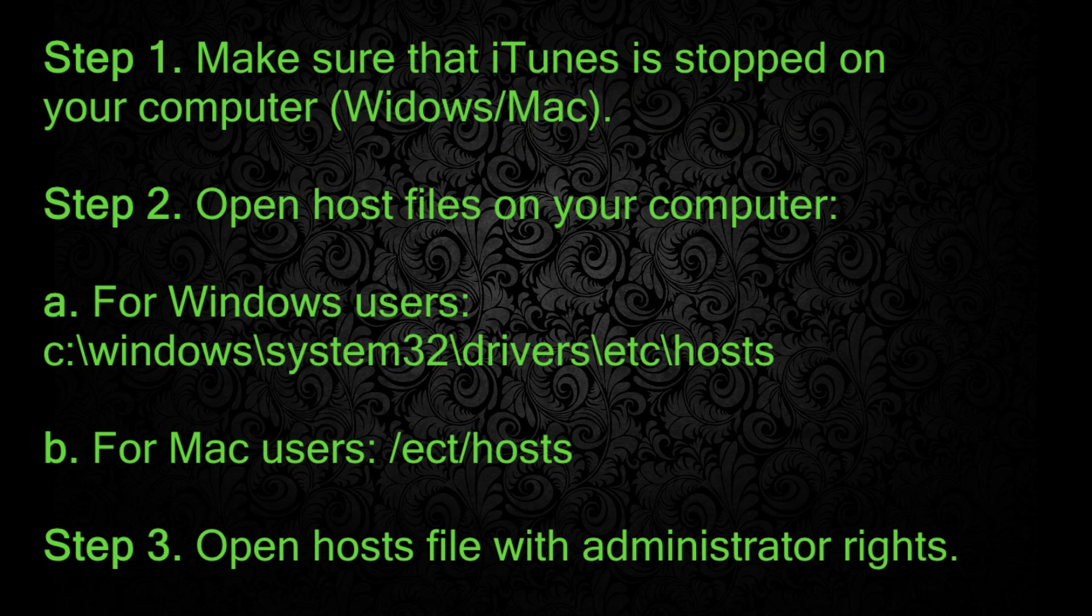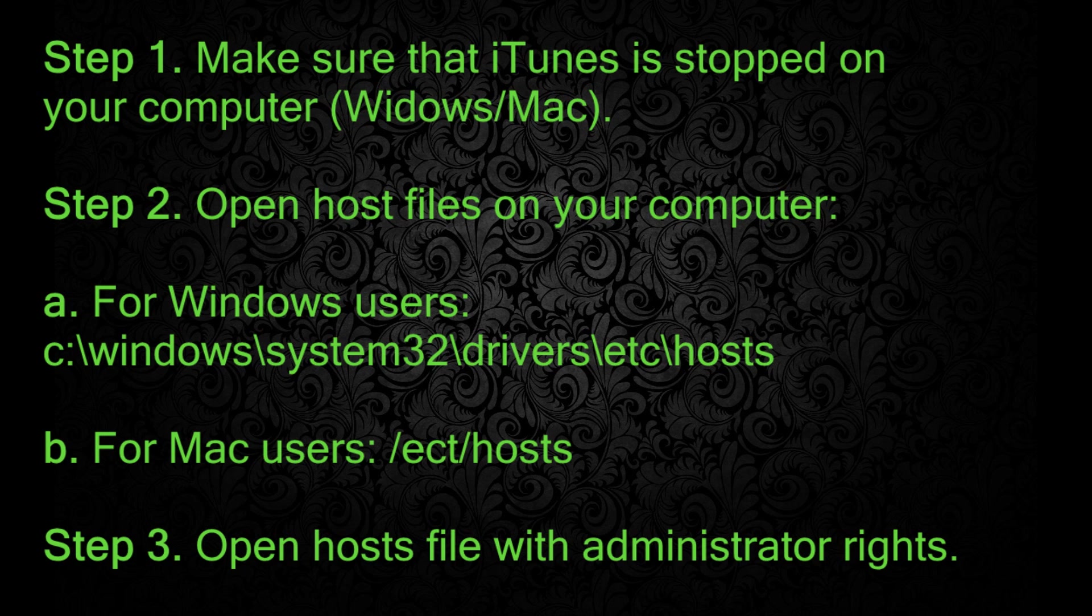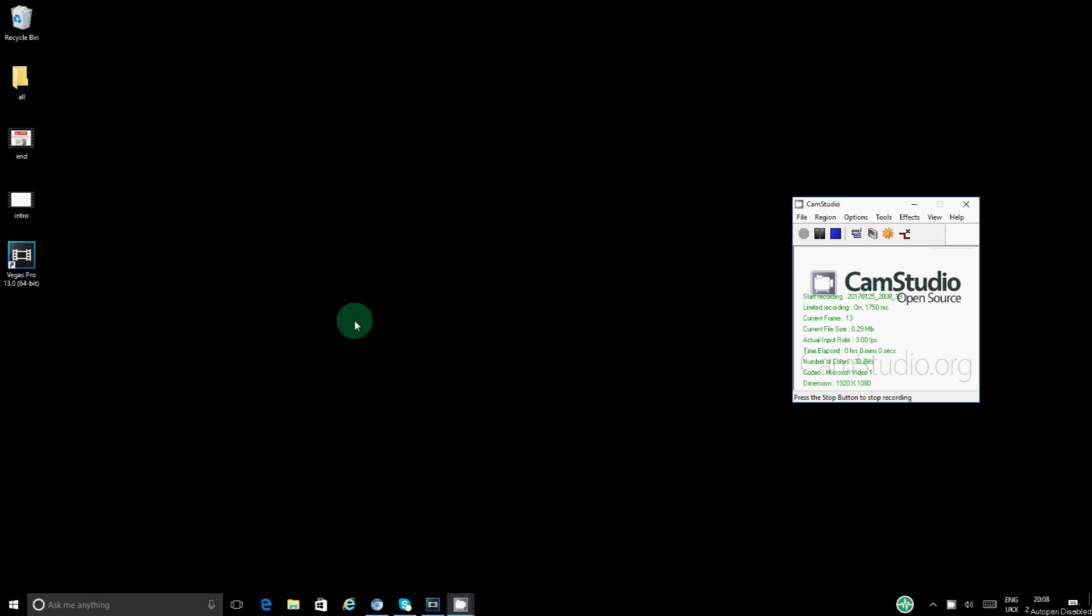All right, so first of all you want to make sure that your iTunes is stopped on your Mac or Windows PC. All right, so to get on to the hosts file, I'm actually using Windows 10 and it's basically kind of the same for Mac.